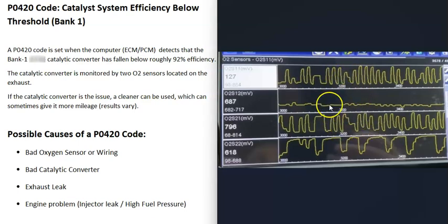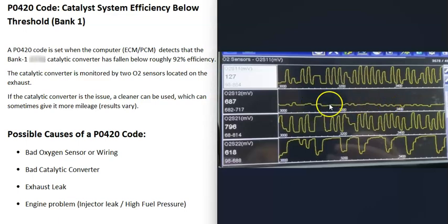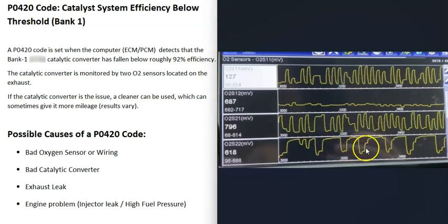Sensor two should be flatter — it shouldn't be reading too much oxygen coming out of the catalytic converter when it's working properly. For example, on this particular engine, sensor two on bank one is working correctly, but sensor two on bank two is not, which points to an issue there. There are YouTube videos on this — I'll put a link in the description below.